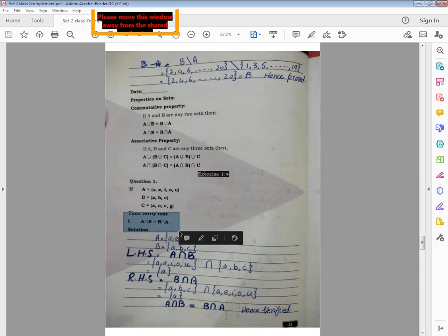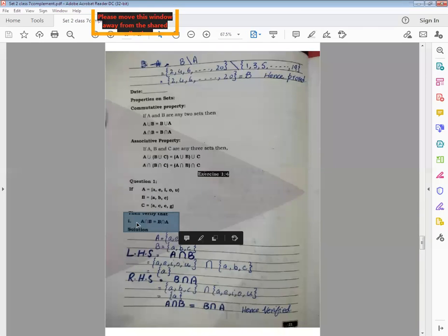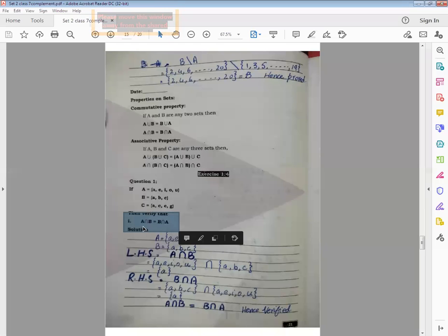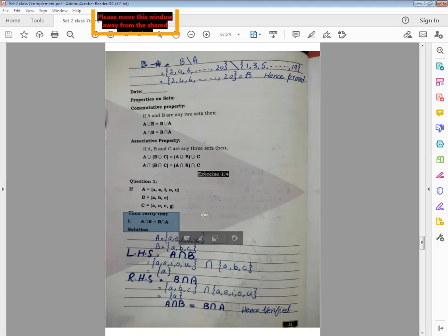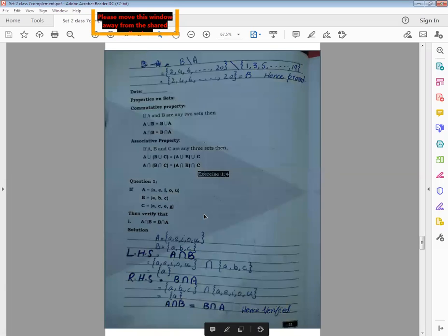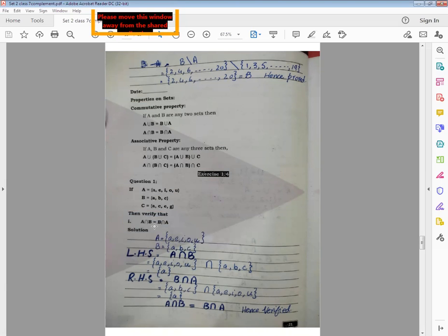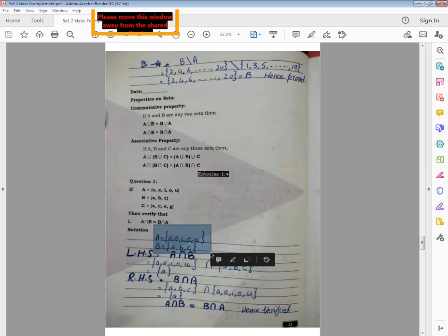Now here part number one, verify that A intersection B equals B intersection A. So dear students of class 7, this is the commutative property for intersection of two sets. Here we confirm two sets with the name of A and B. A set has elements A, E, I, O, U and the elements of set B is A, B, C. First of all, after solution, we rewrite the required two sets.